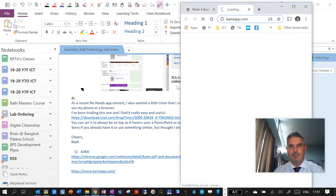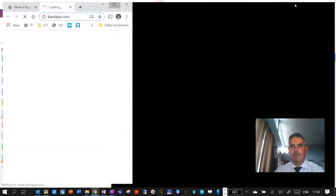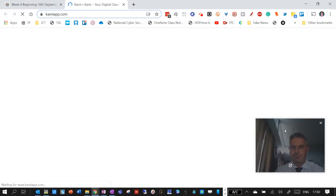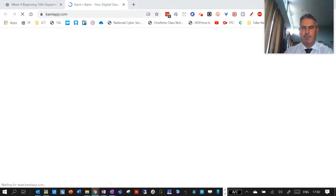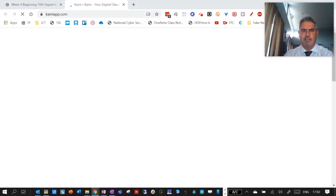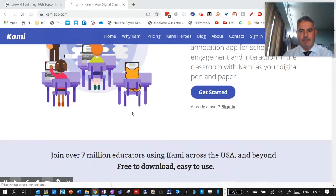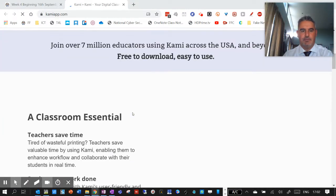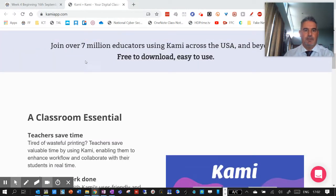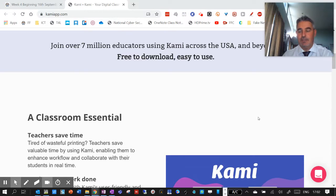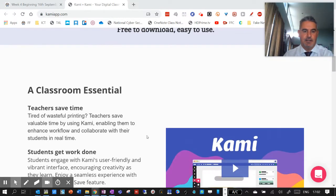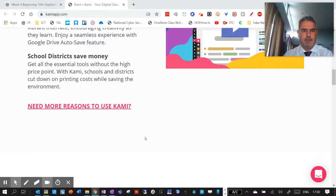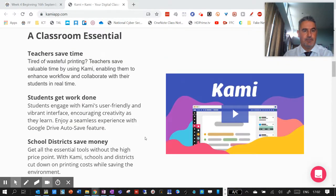So here's the link to the Kami website. And in the Kami website, you can explore a few things, watch a few little videos of things that it will do. There's only 7 million educators using it. And obviously, I found out about it a couple of weeks ago.